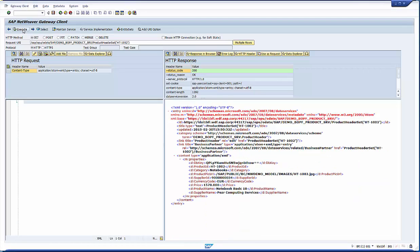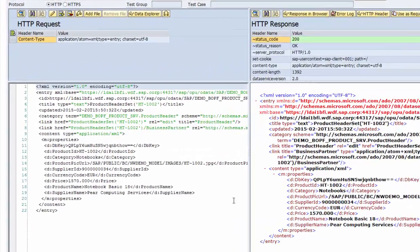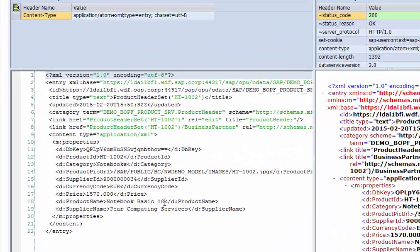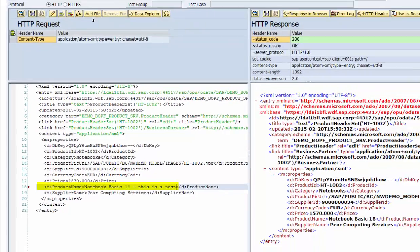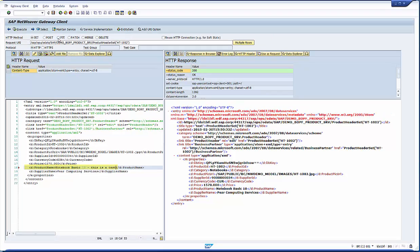For the first one, select a product and use the response as request. In principle, updates work. We have already tested this in an earlier phase of the project, but change the product name, execute the put request and then select the data again.